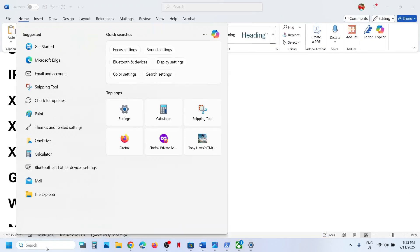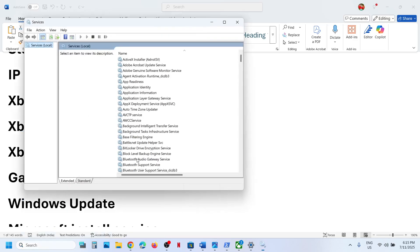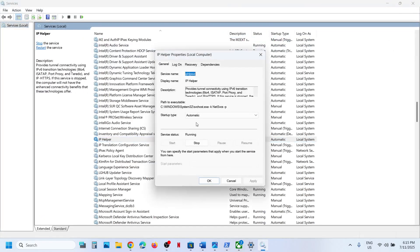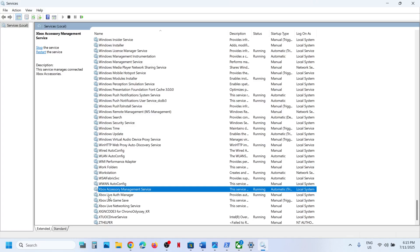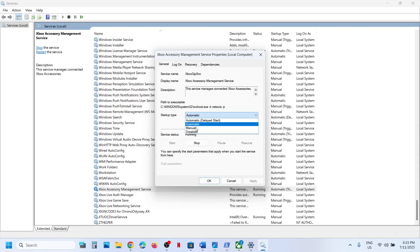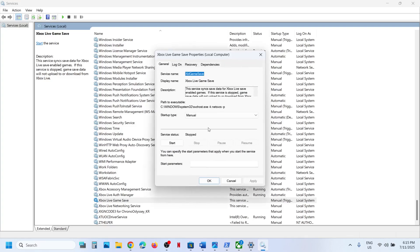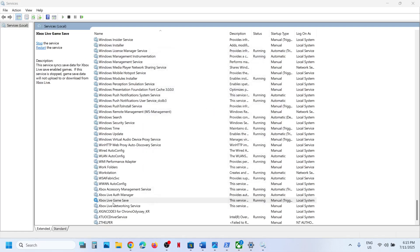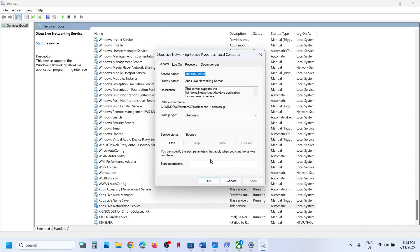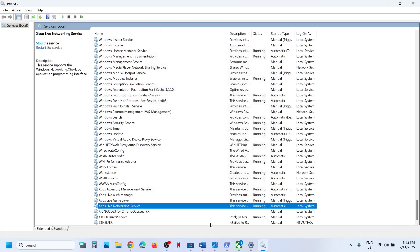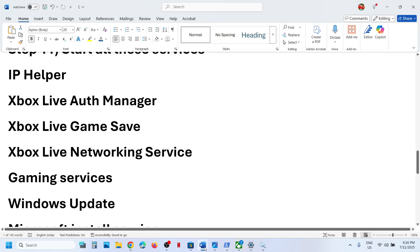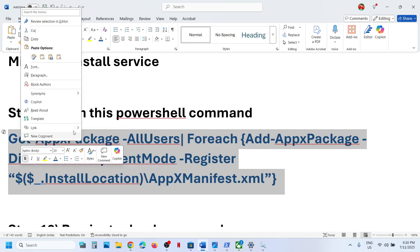The next step is to start all required services. Type 'services' in the Windows search box and open Services. Find 'IP Helper' in the list, double-click it, set it to Automatic, click Apply, click Start if highlighted, and click OK. Then scroll to the bottom and find the four Xbox services. For each one, double-click, set to Automatic, click Apply, click Start if highlighted, and click OK. Then launch the Xbox app and check.